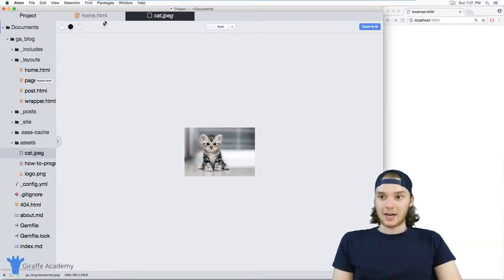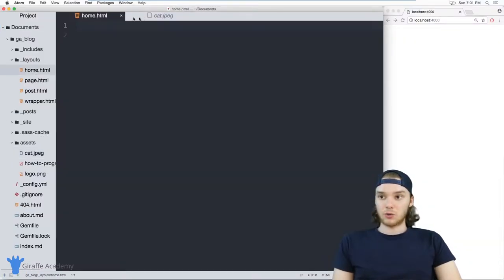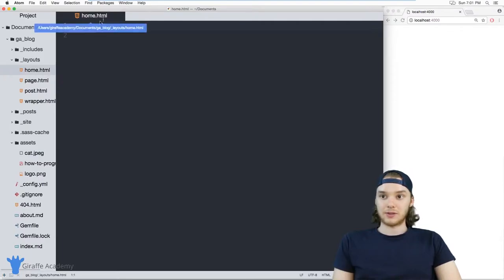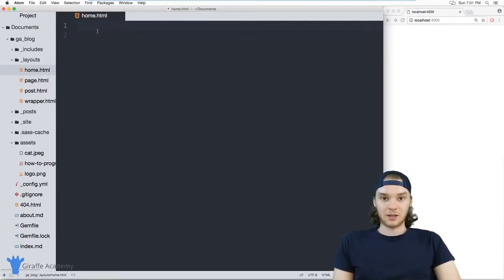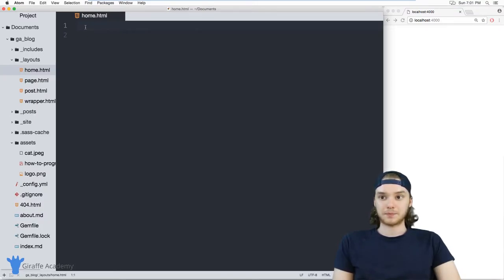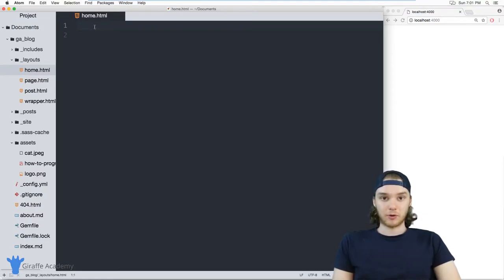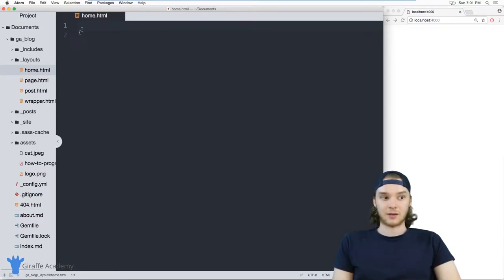And I can actually go to one of the layouts on my page. So in this case, I'm on my home.html layout. And this is just the layout that's used for the homepage of my website. And on this home.html layout, I can actually loop through all of the static files on the website.